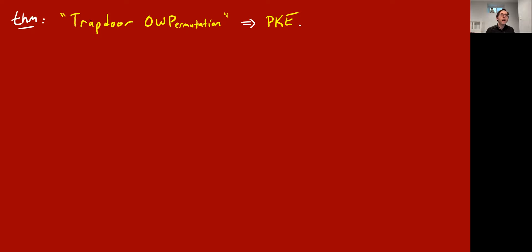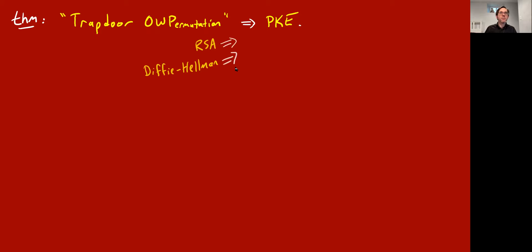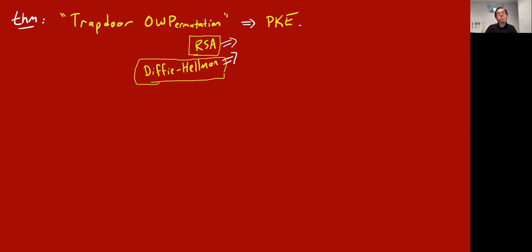A trapdoor means there's this extra gadget property where it's easy to compute, hard to invert, but there's a way to generate a trapdoor secret that makes it easy to invert if you know the trapdoor. Cryptographers are not super happy with this assumption because we don't know great candidates that aren't just direct public key encryption schemes. You can get public key encryption from RSA, or from the computational Diffie-Hellman assumption — some number-theoretic assumption basically designed to give you public key encryption.